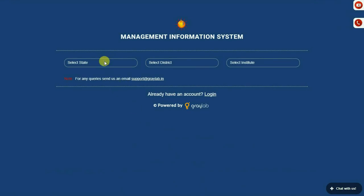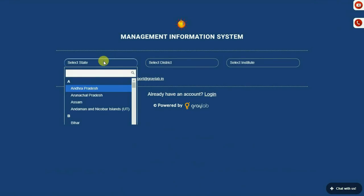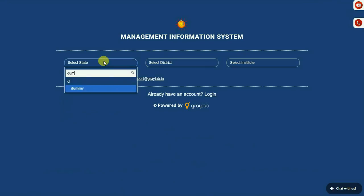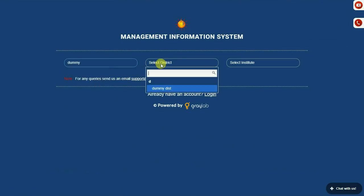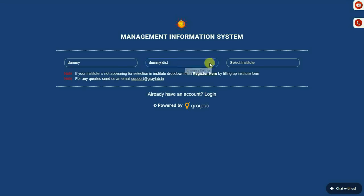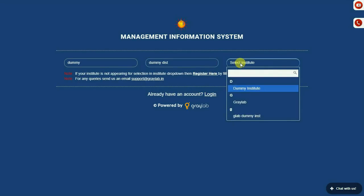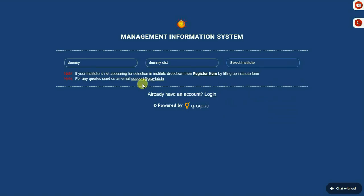To register, please select your state and district. Kindly select your institute from the list. If your institute is not appearing, then click on register here.